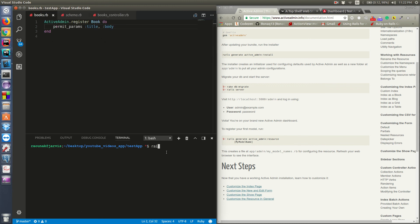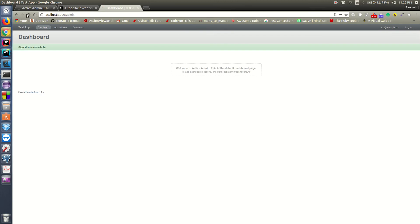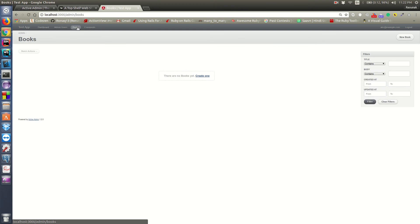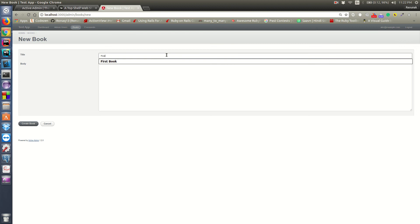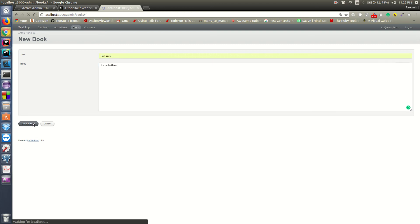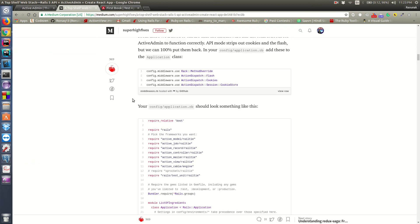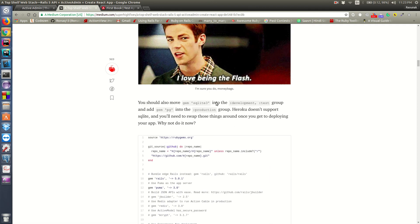We need to run rails db:migrate first since our books table wasn't available yet. Now it will be. Let's start the Rails server again, hit refresh, and yes - we have Books in ActiveAdmin and we can create one. Let's try 'My First Book' - hit create, and we did it! That's how you add ActiveAdmin to your Rails API app.